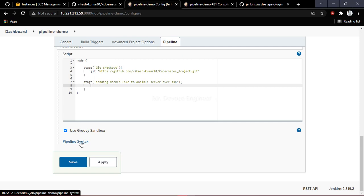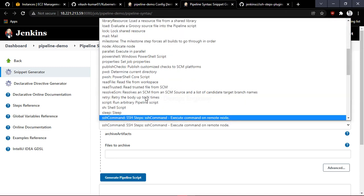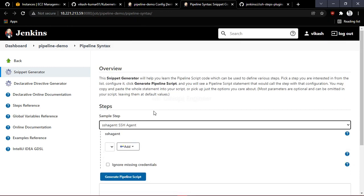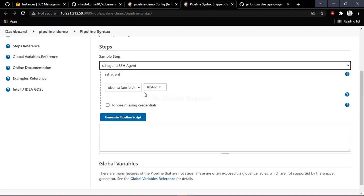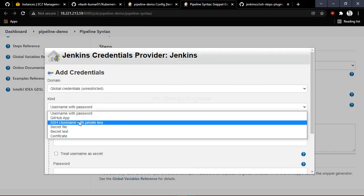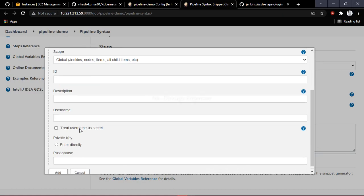Once you have renamed the stage, you need to write the syntax. To generate the syntax, click on Pipeline Syntax. Once there, search for SSH Agent. You can see the SSH Agent option. Go to Credentials and choose the option SSH Username with Private Key.